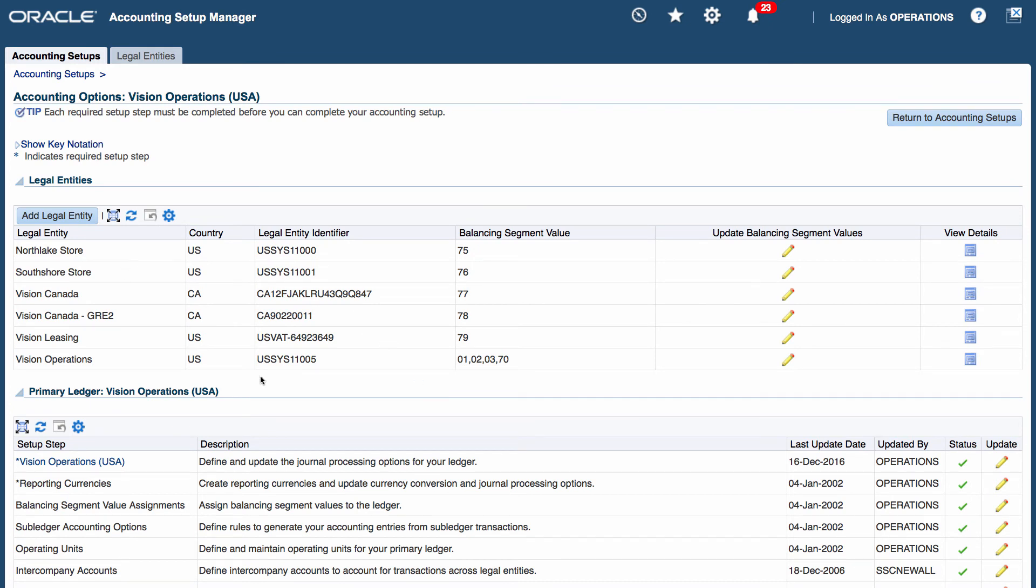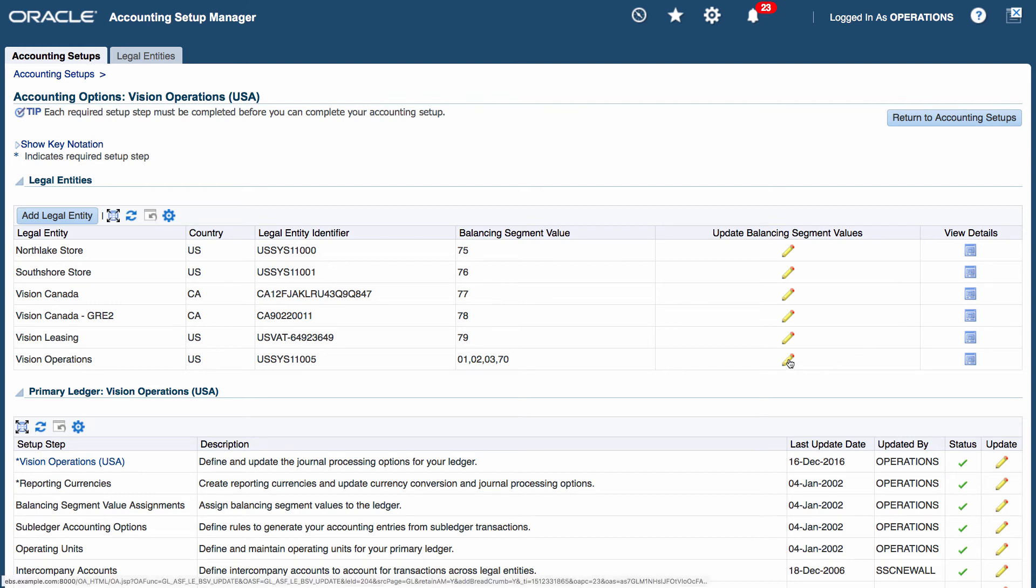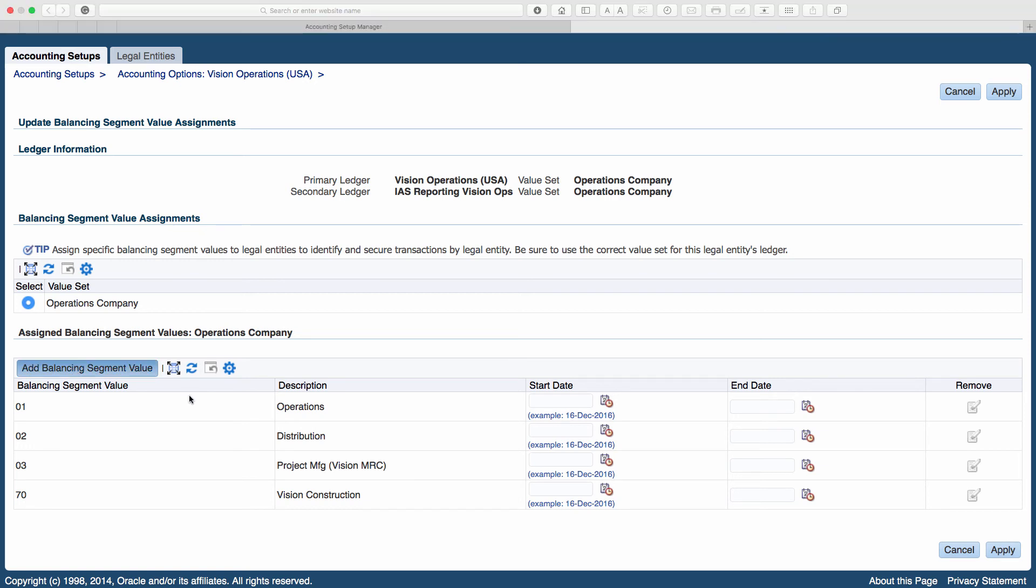In my legal entities section, I want to update the balancing segment value. I've got 01, 02, 03, and 70. I want to add 50 to my list. Let me select update balancing segment values and click on add balancing segment value.